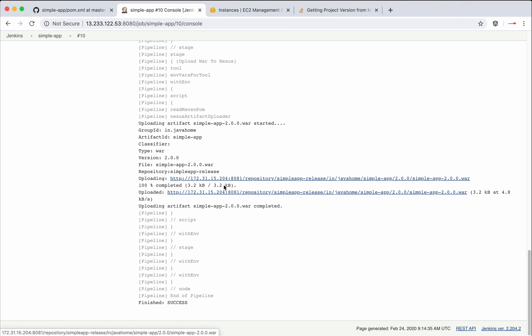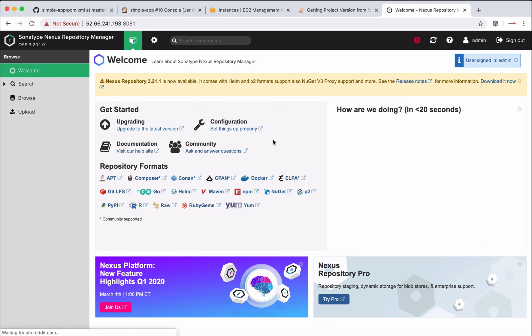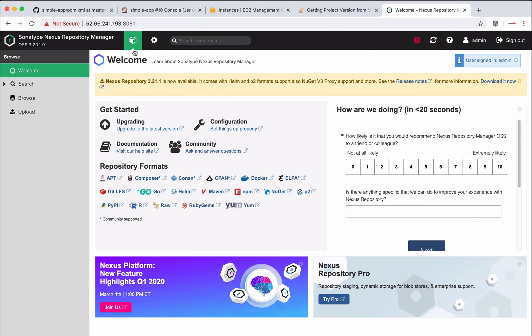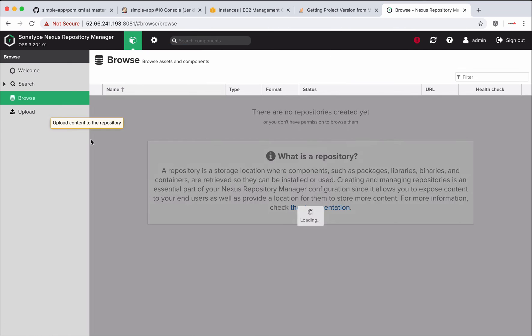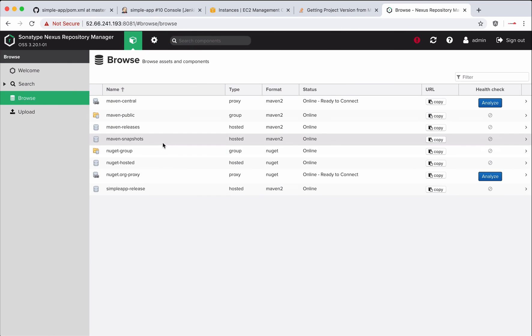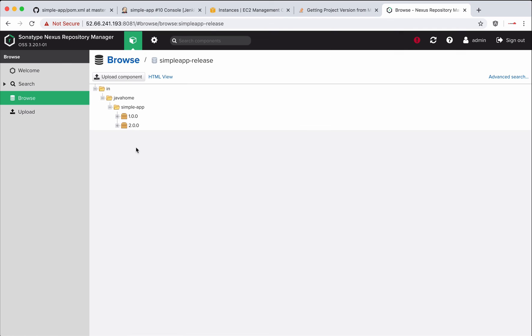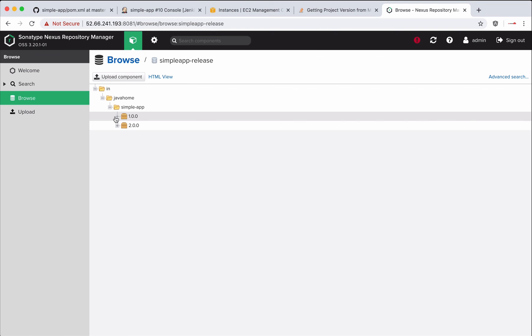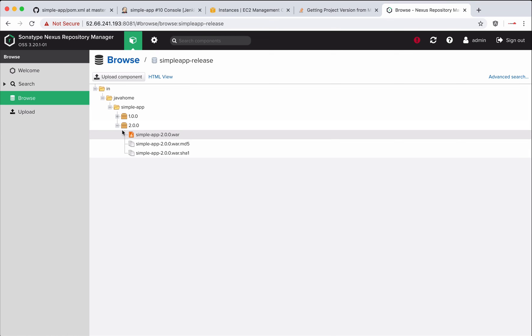It's working perfect. See that the version is coming dynamically from pom.xml. Inside Nexus, let's go to Browse. The application is simple-app-release. Obviously we see 1.0, which was uploaded in the previous video, and 2.0, which is uploaded in the current video.